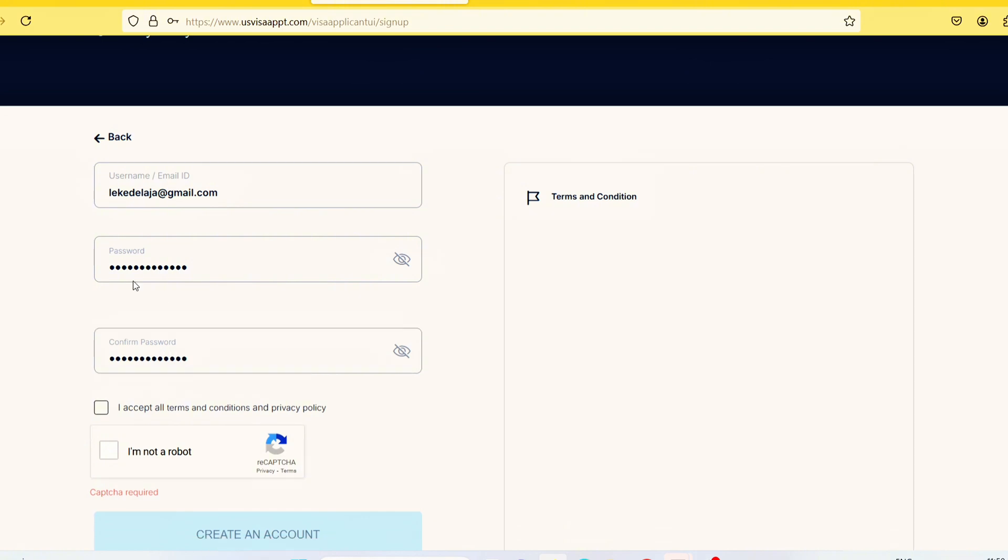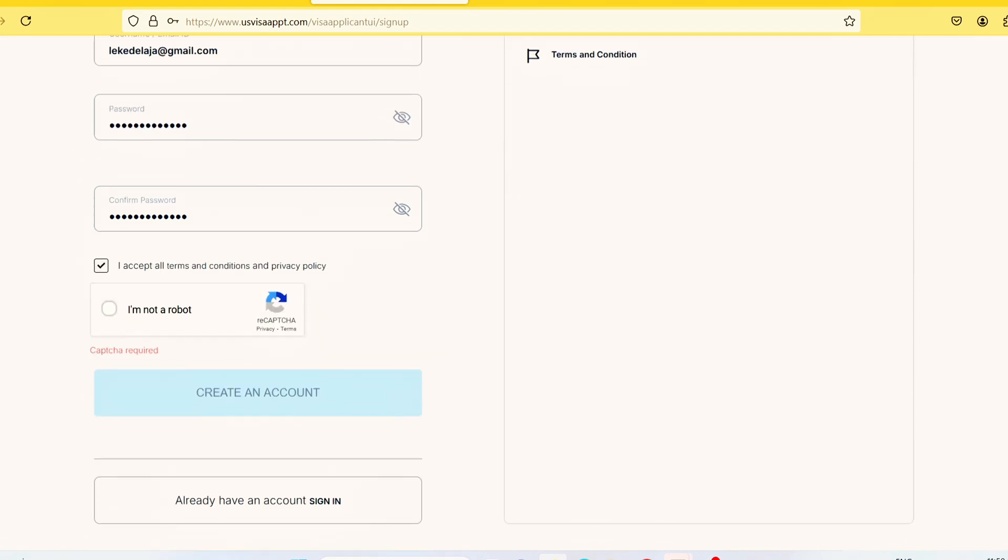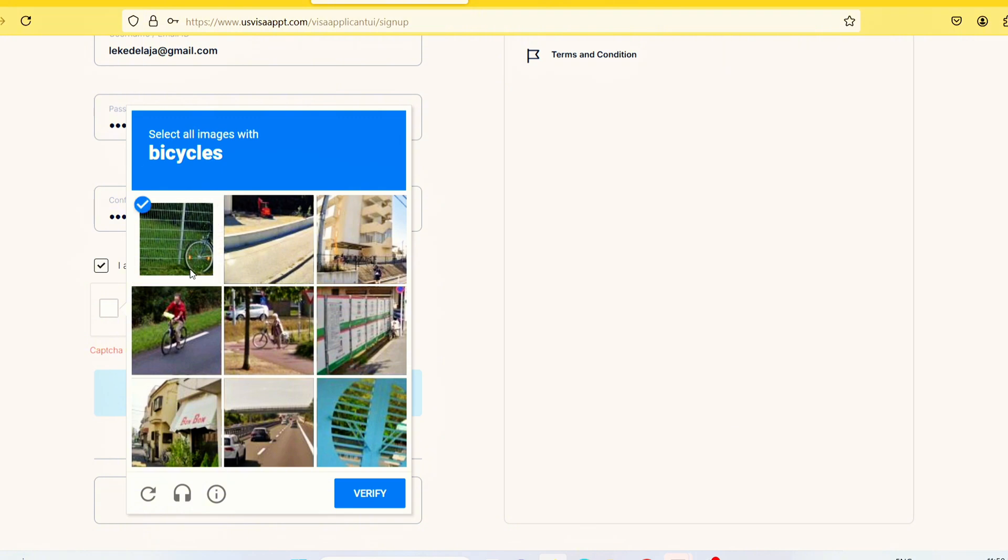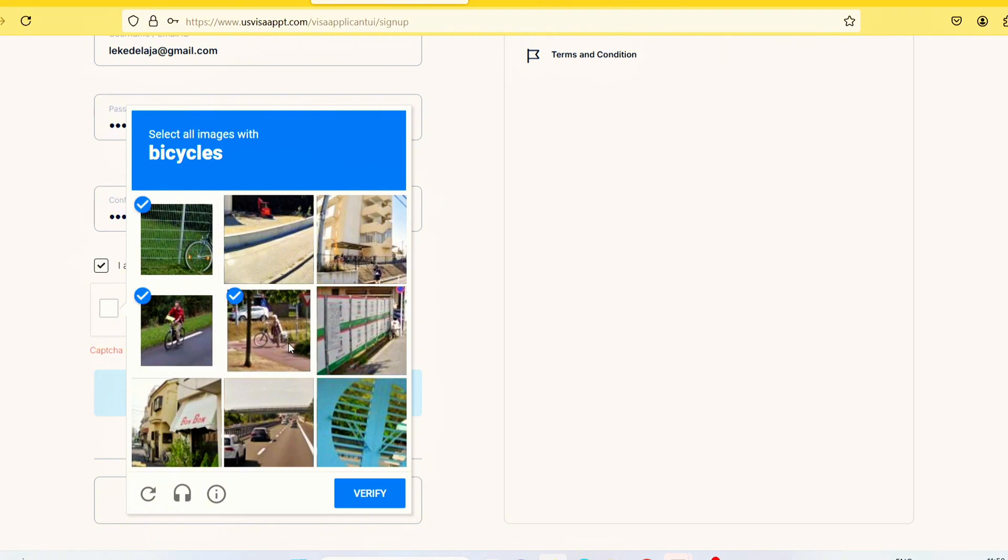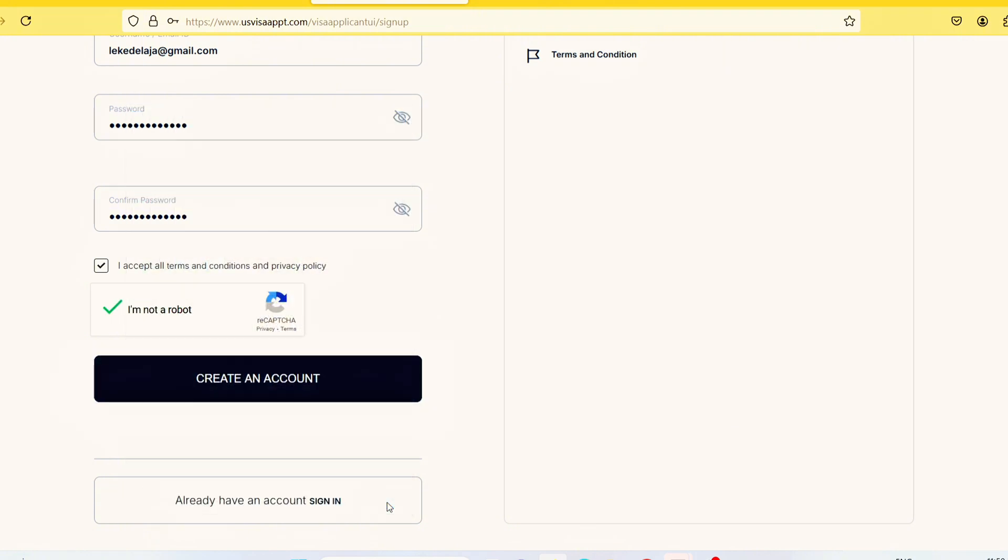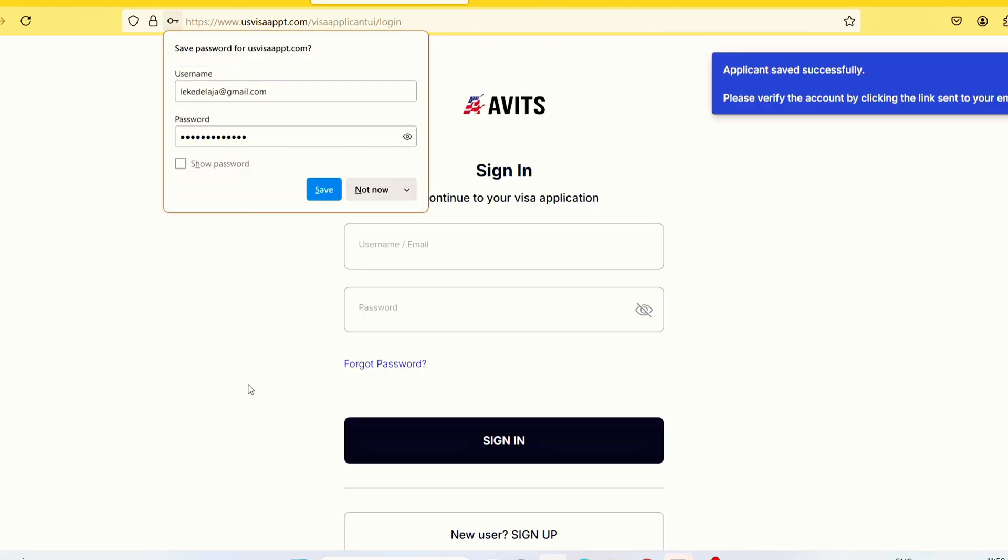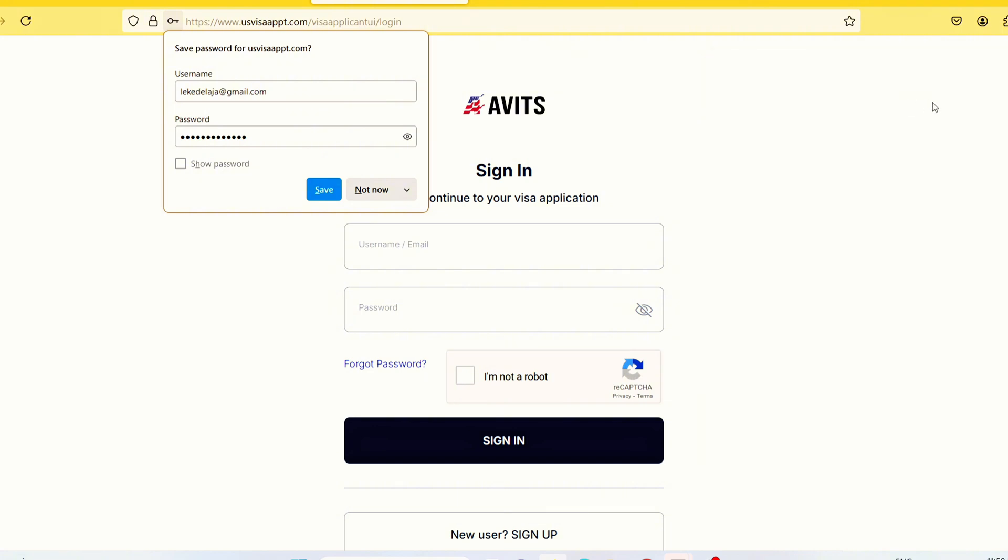Once you enter the password, click to accept the terms and conditions, then click I'm not a robot. Select images of bicycles as seen, then click on verify. Once you verify, the next step is to click on create account. As you can see, applicant saved successfully. Please verify your account by clicking the link.